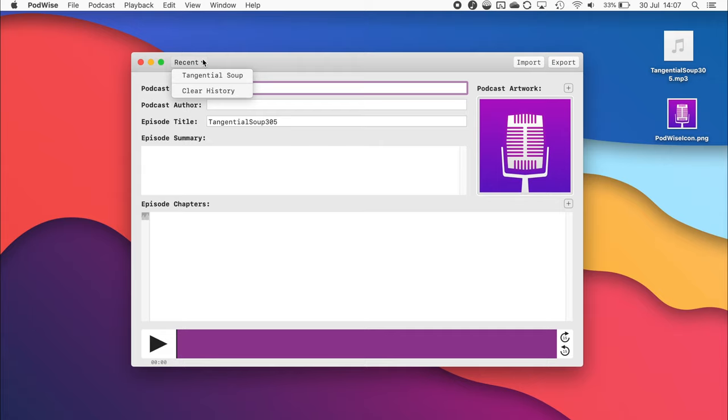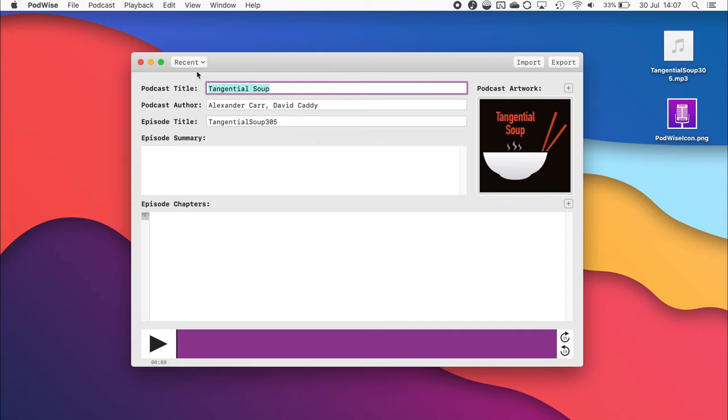So by selecting that, it will automatically fill in the information from that previous export, saving me a lot of time. So I'm just going to quickly fill in the episode title and summary, and then I'll explain how chapters work.